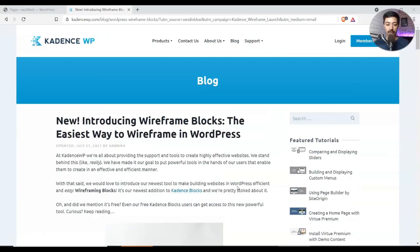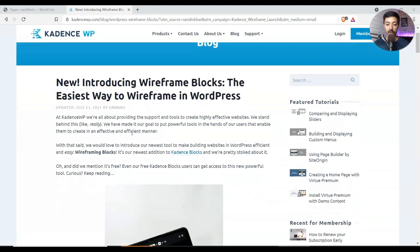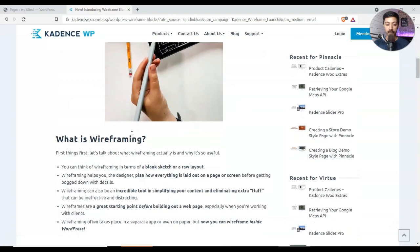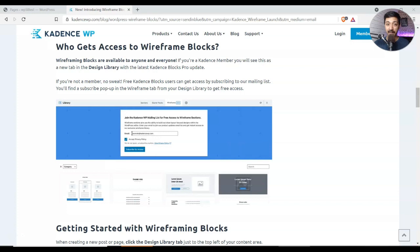In the WordPress backend and see what it's all about. So this is the blog post published on July 21st on Cadence website that they are introducing wireframe blocks in WordPress and they have a complete blog post about it. And the best part is even if you are not a pro member you can still use these wireframe blocks.